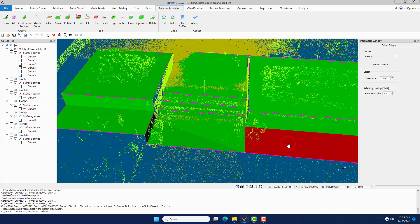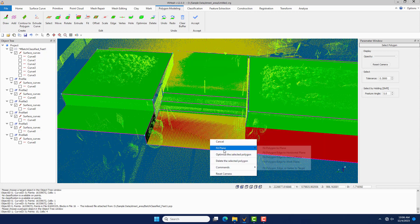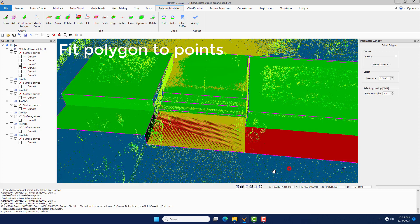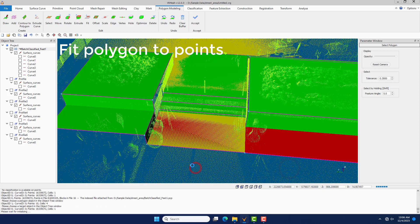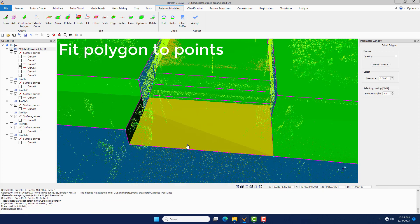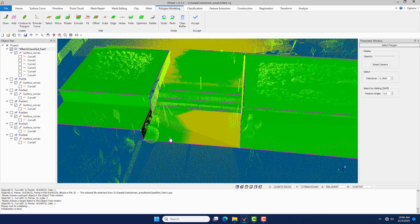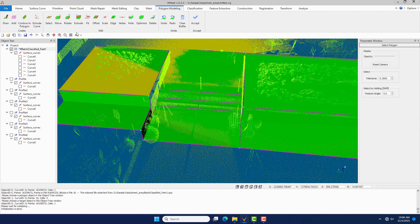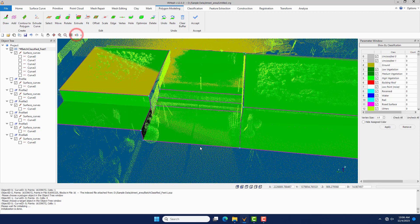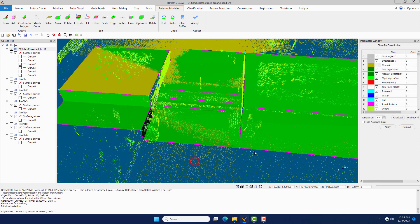Select polygons and right-click Fit Plane, then choose the Fit Polygon to Target command and click Point Clouds to fit them. Click the Show by Classification command to show the ground points only.